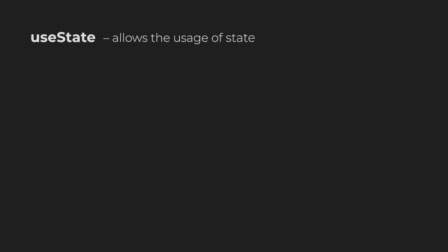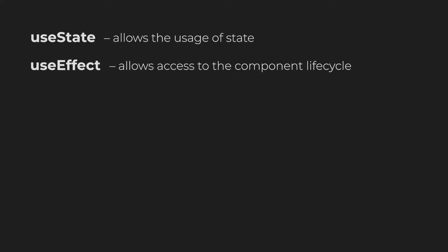The first one and one of the simplest hooks is the useState hook. All it does is allow you to use the React state. The next, very important hook is the useEffect hook. In short, this hook basically gives you access to the full component lifecycle.